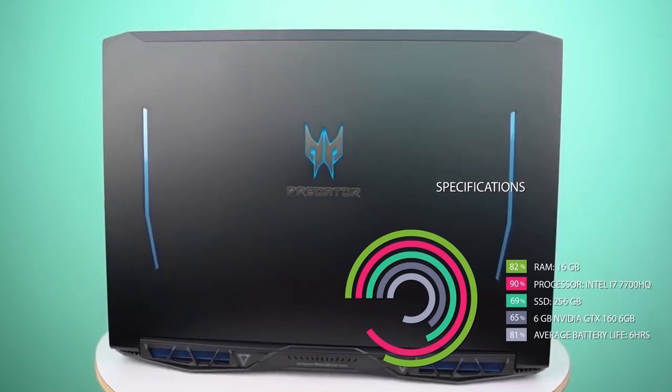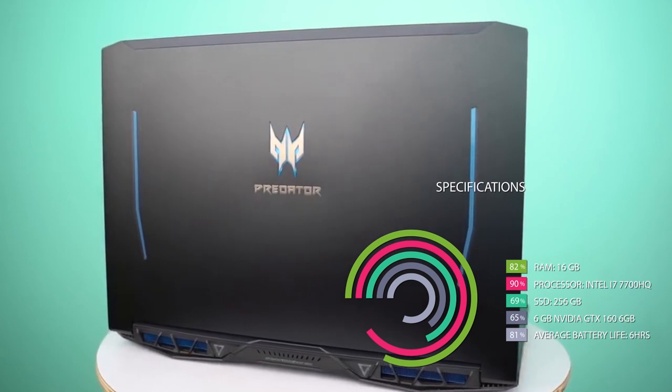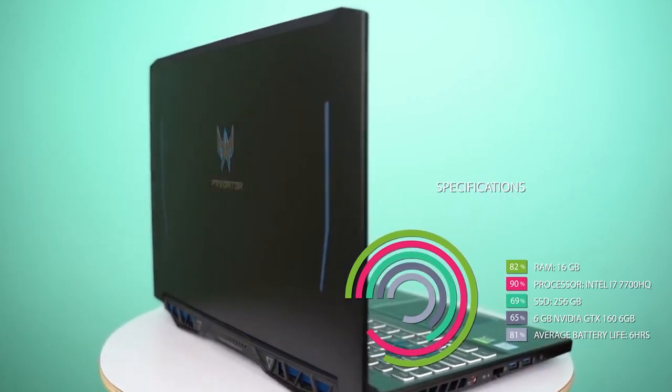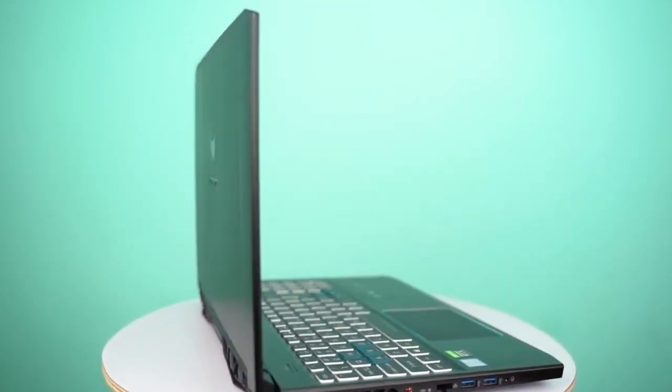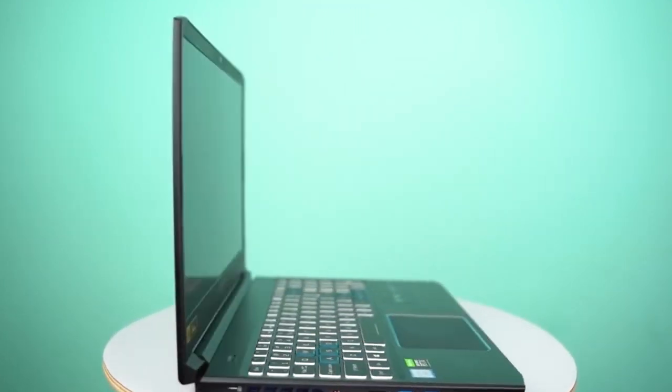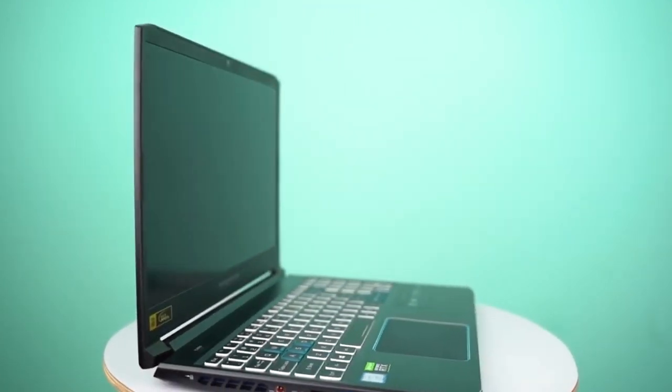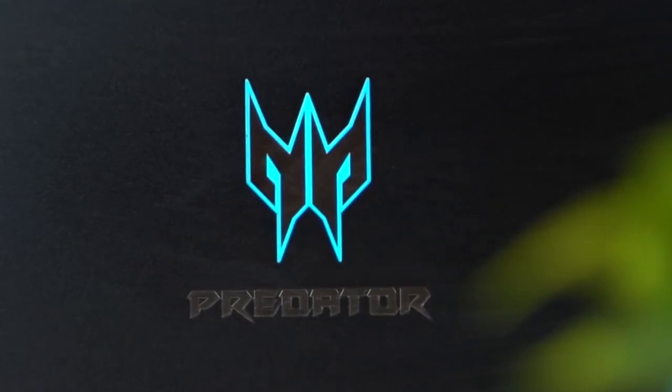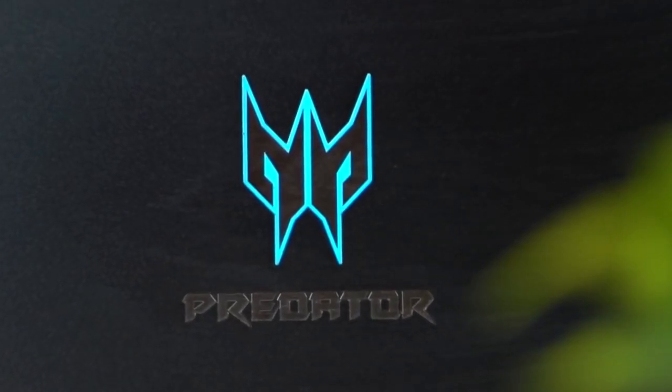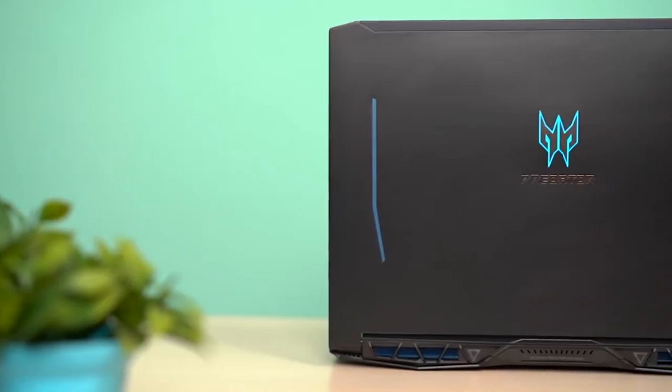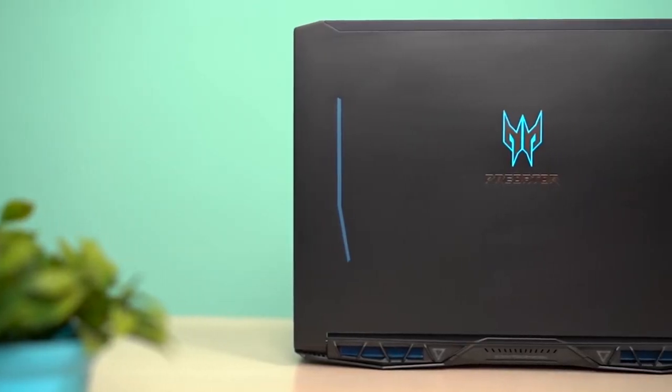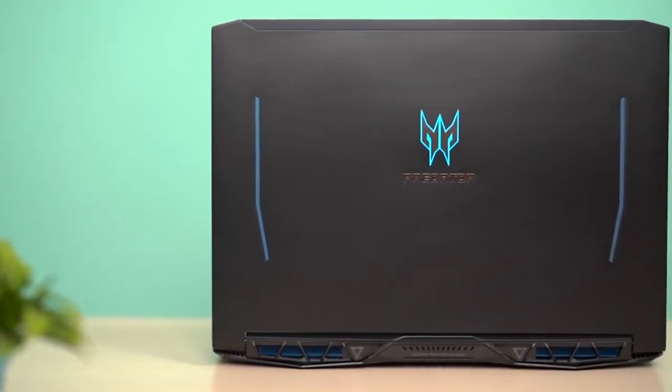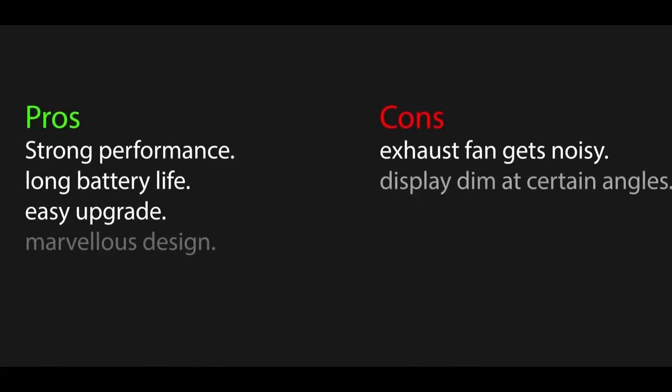Specifications for Acer Predator Helios: RAM 16GB, Processor Intel i7-7700HQ, HDD 256GB, Average battery life 6 hours, Graphics 6GB NVIDIA GTX 1660. So here are the pros and cons of Acer Predator Helios.